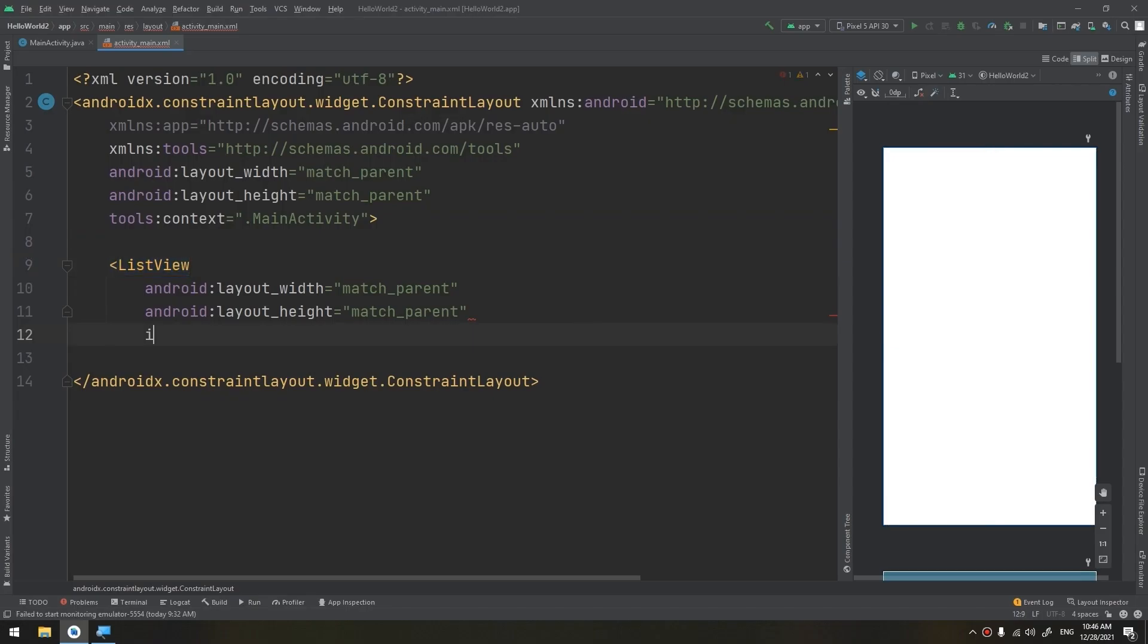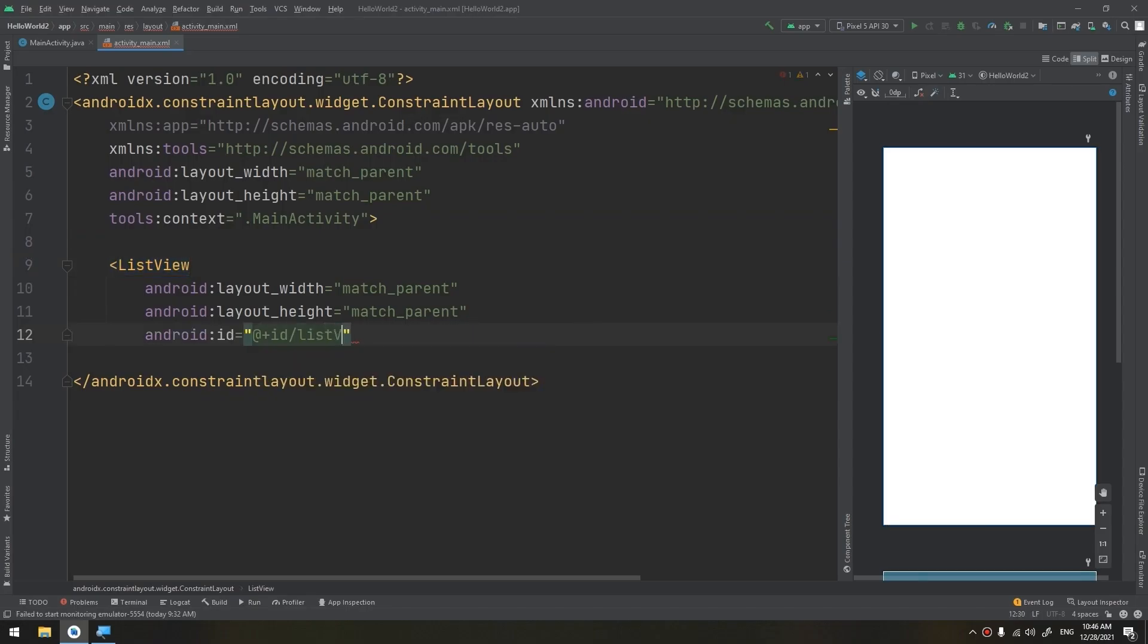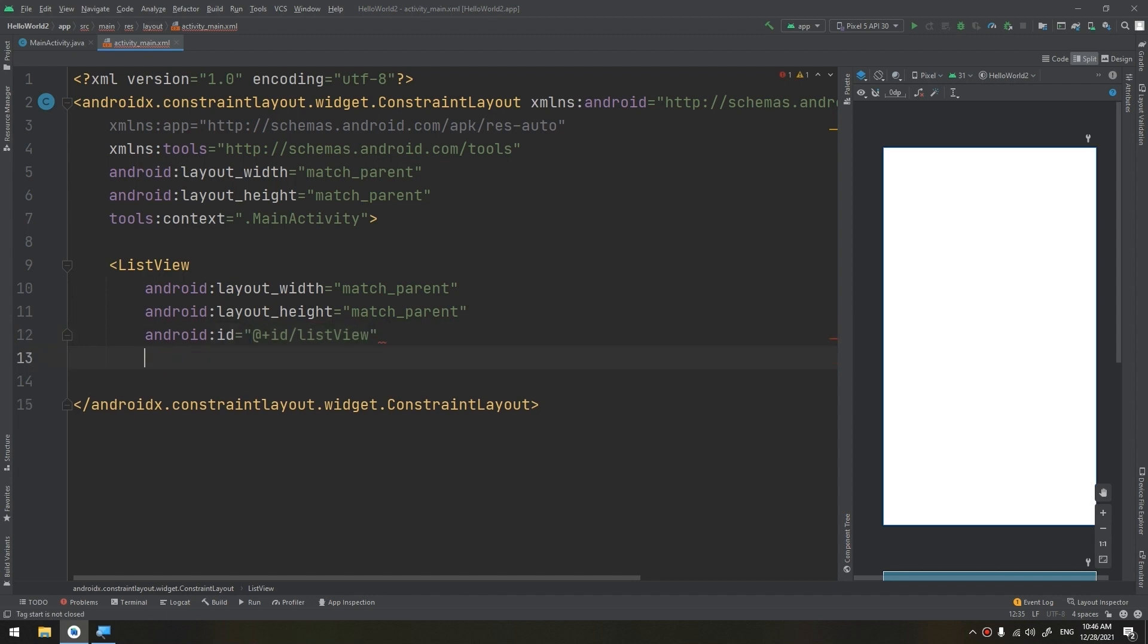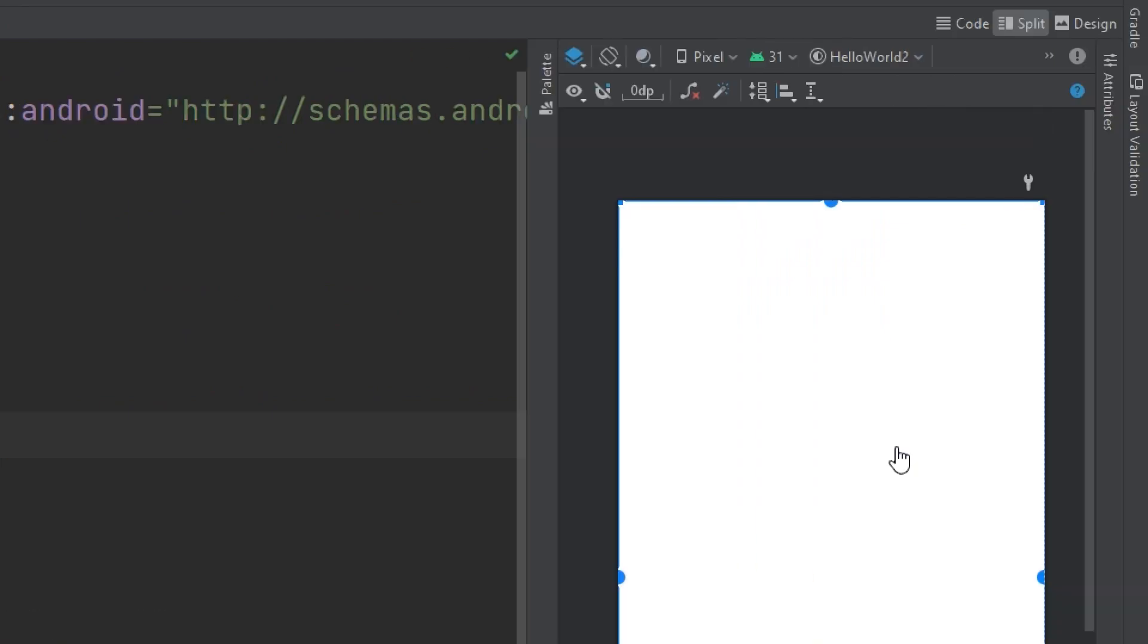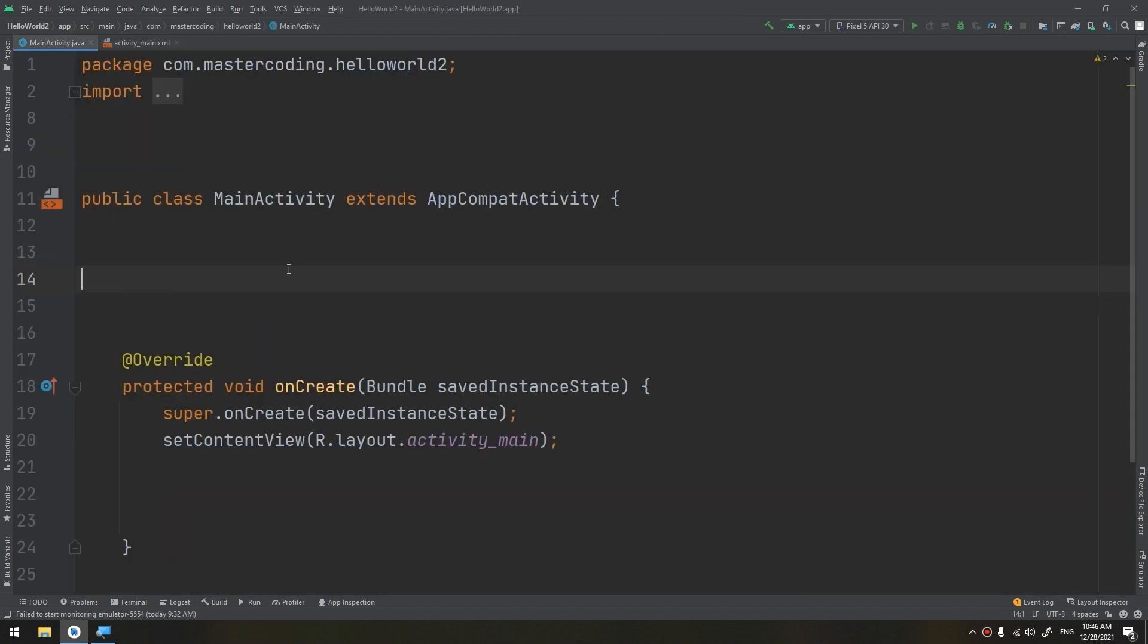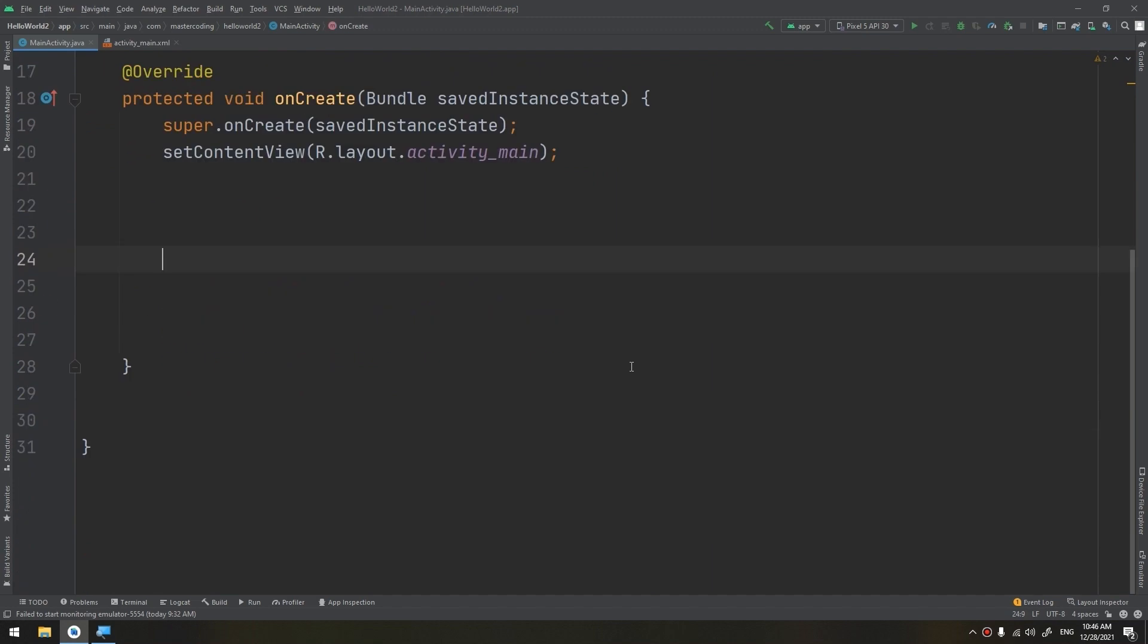And here with the ID listView. I will add infer the constraint by clicking on this infer constraint and it becomes inferred. Now, this is the list view. Let's go to the main activity and start the steps of creating the list view.